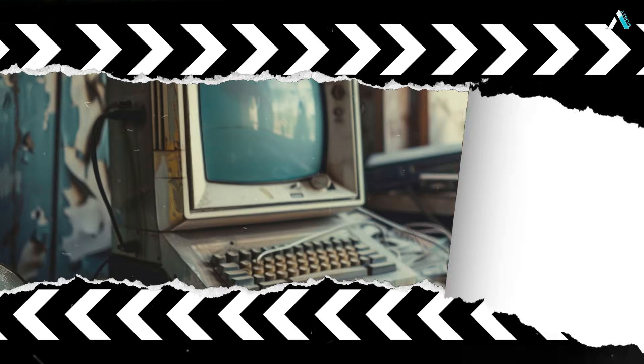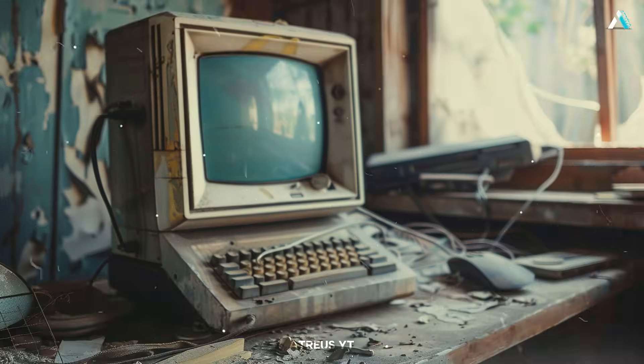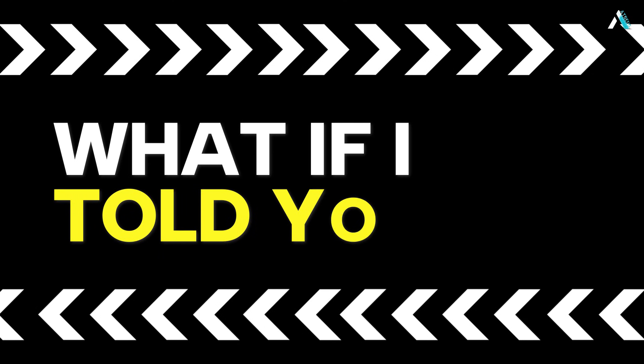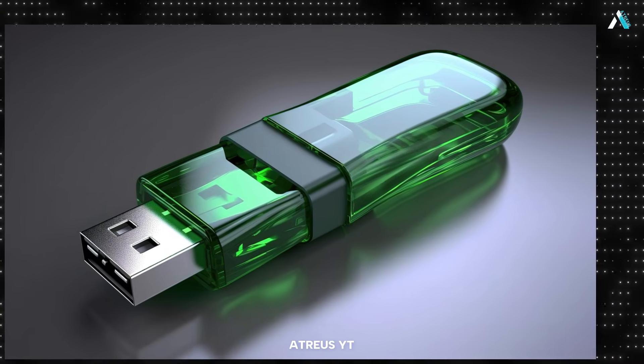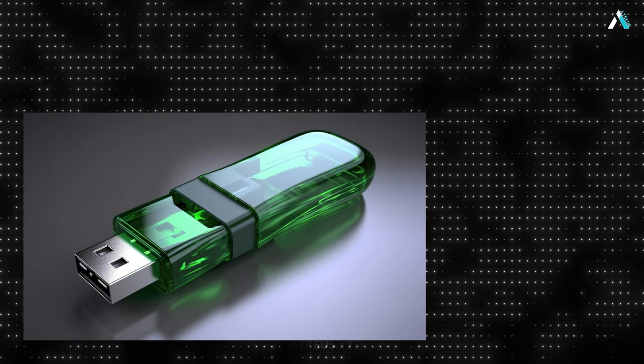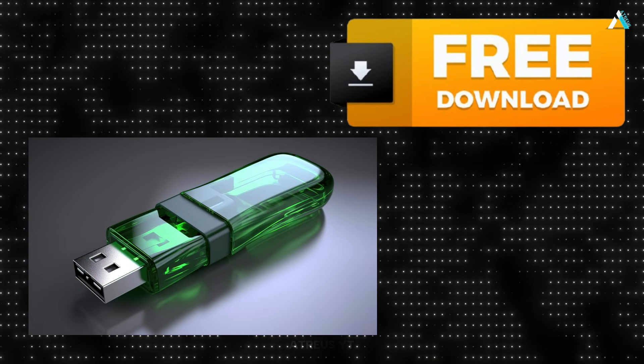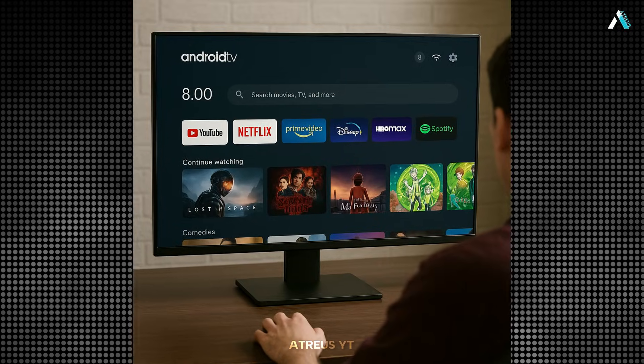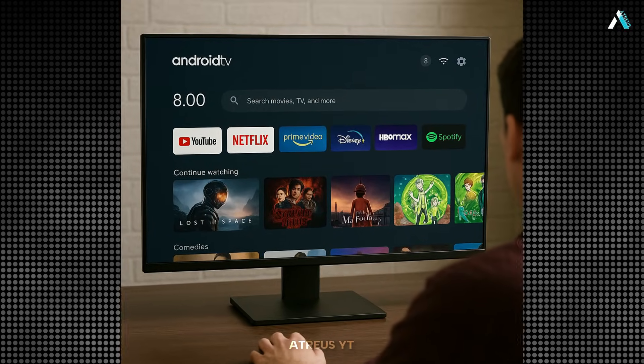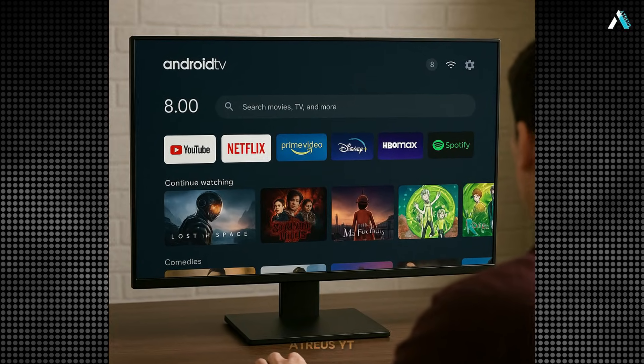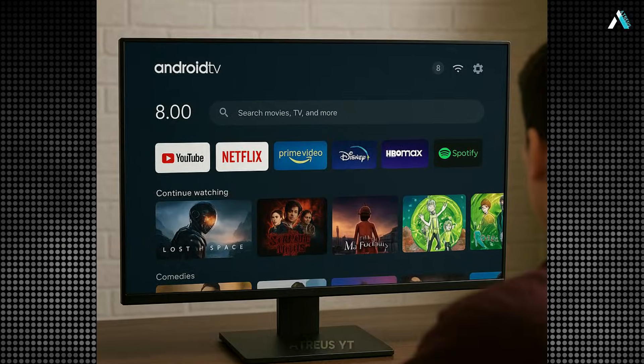Ever thought your old laptop or desktop was just gathering dust? What if I told you that with nothing more than a USB stick and a few free downloads, you can unlock a fully functional Android TV right before your eyes?